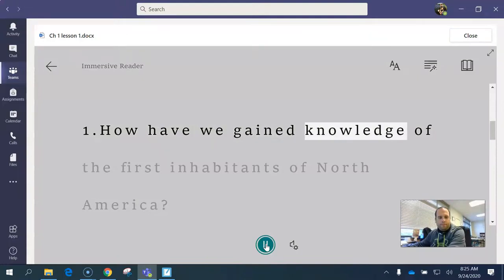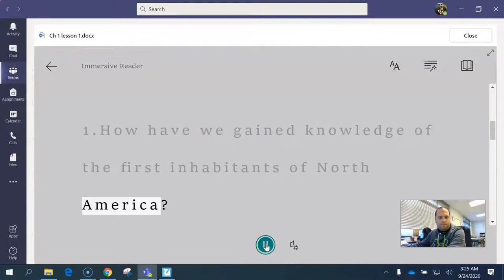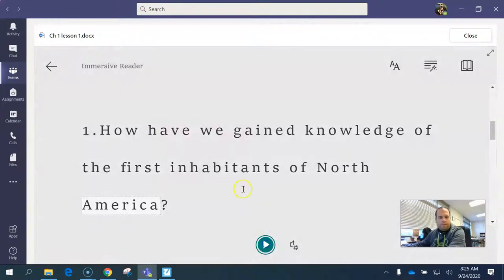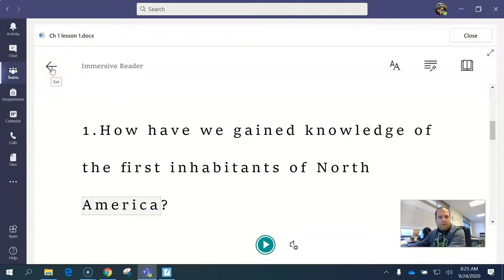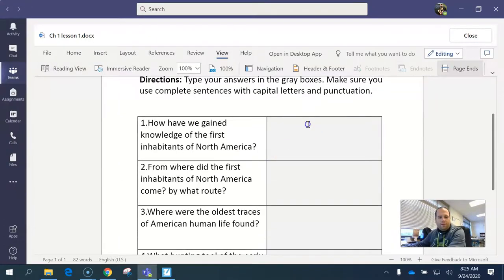How are we gaining knowledge of the first inhabitants of North America? When you're done listening to it and you know your answer, click the back button, then click in the gray box and type your answer.